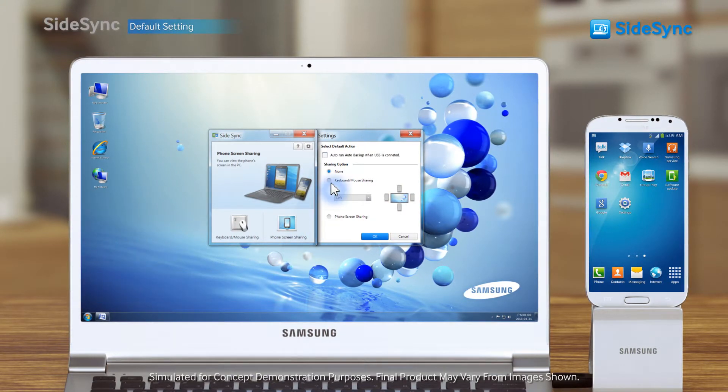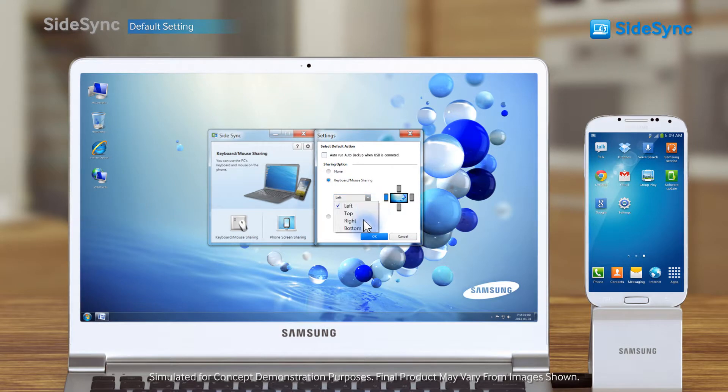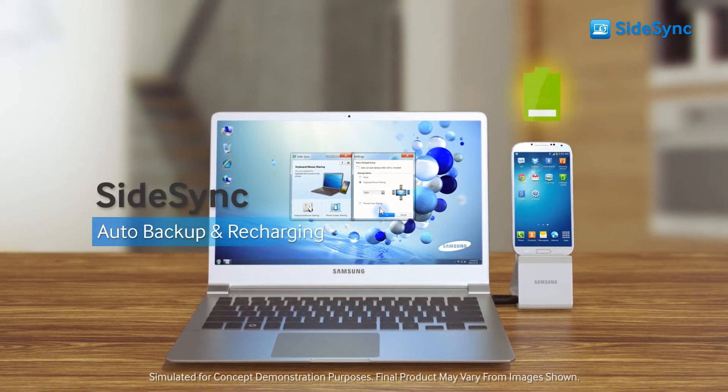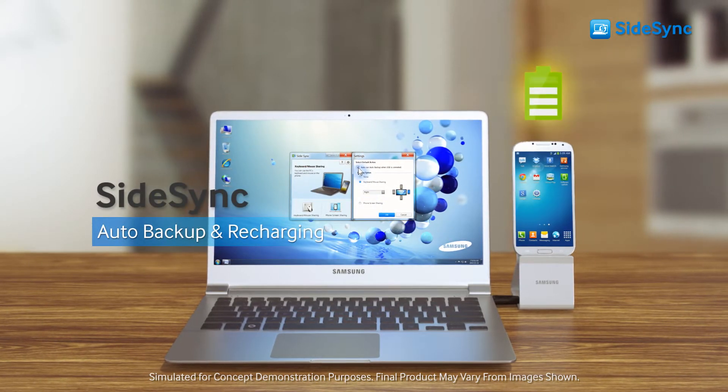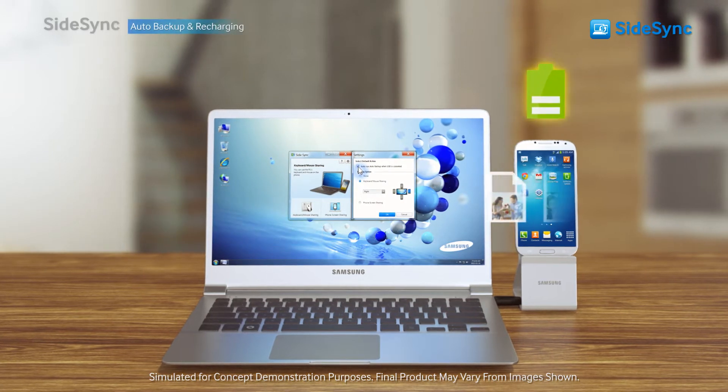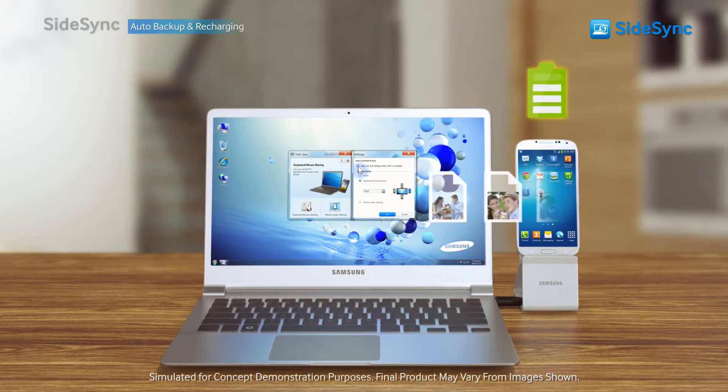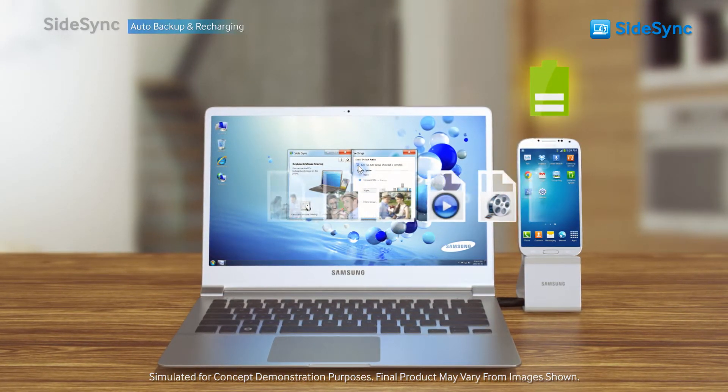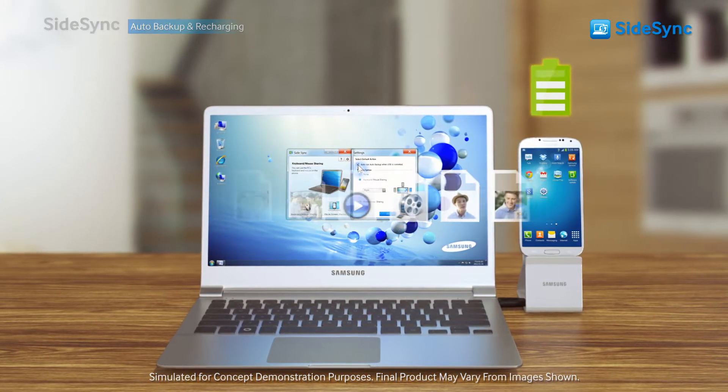Set sharing options as you want in Settings. Once you check the Select Default Action box, all new files and photos will be automatically backed up while the phone is recharging.